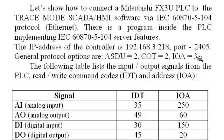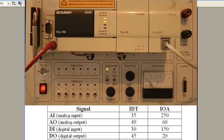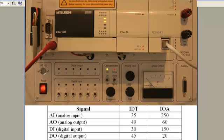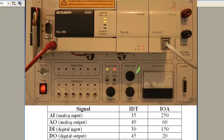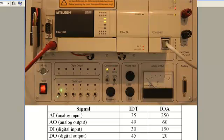General protocol options are ASDU=2, COT=2, IOA=3. The following table lists the input/output signals from the PLC, read/write command codes (IDT) and addresses (IOA): analog input, analog output, digital input, and digital output.